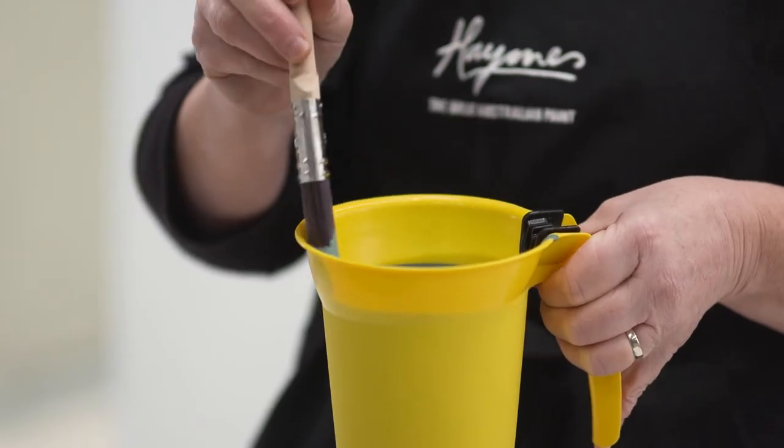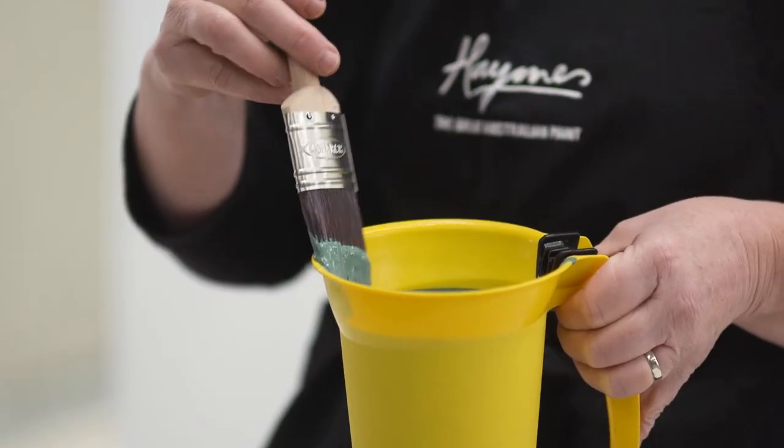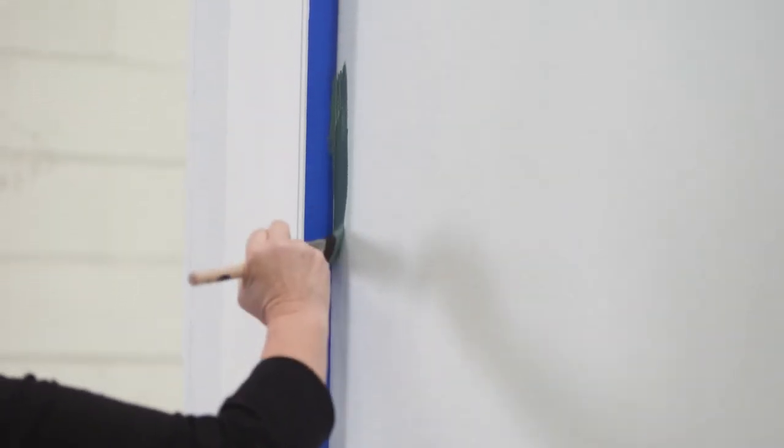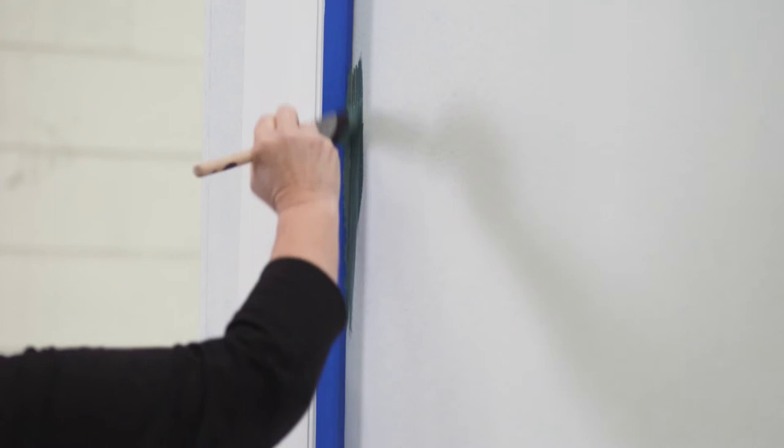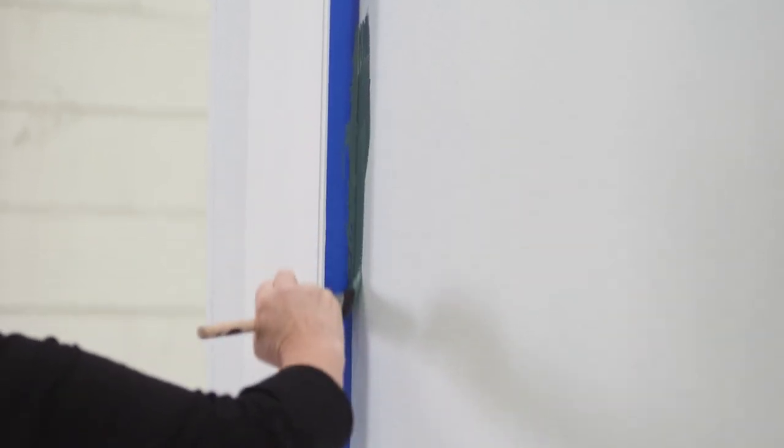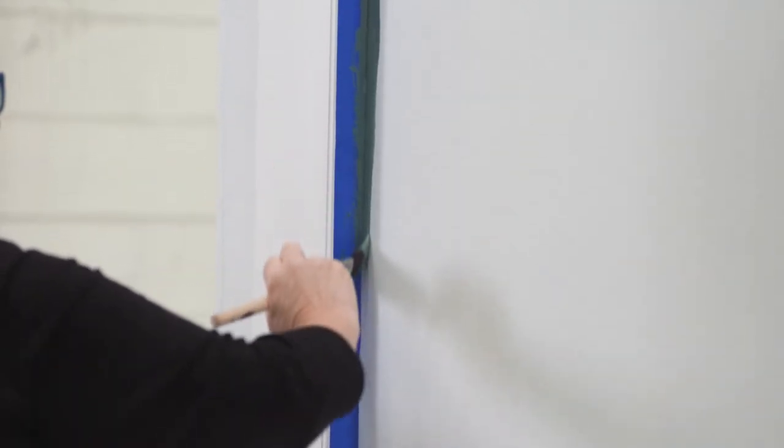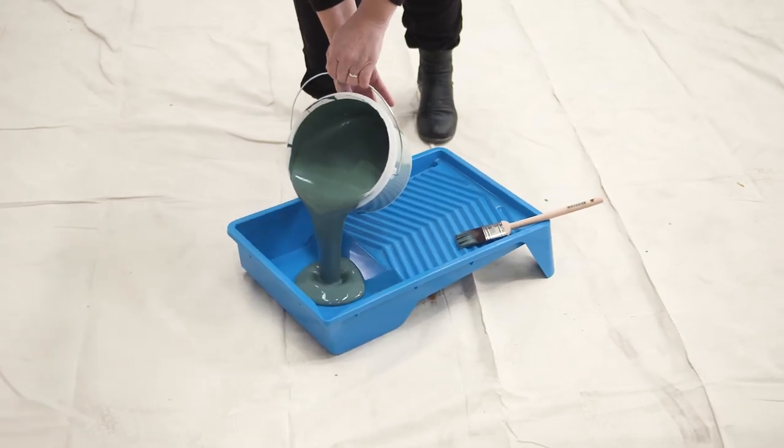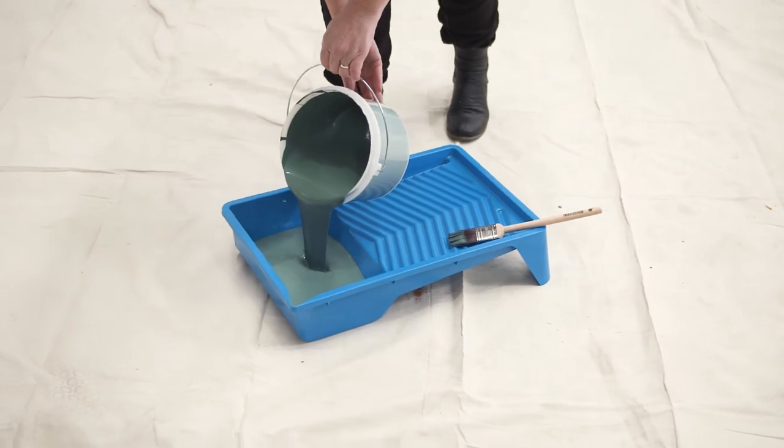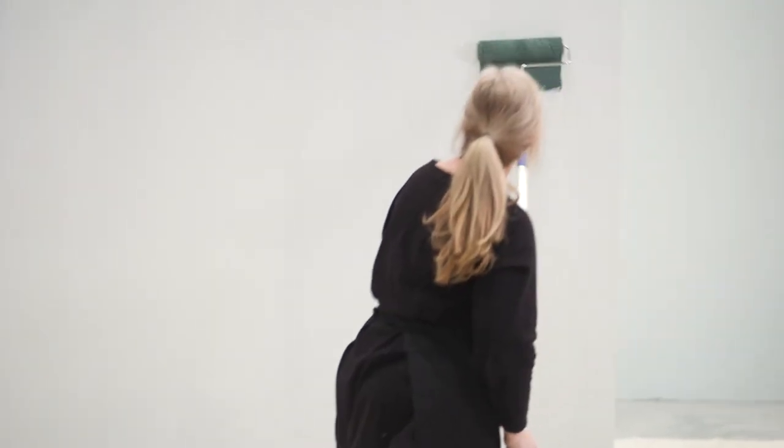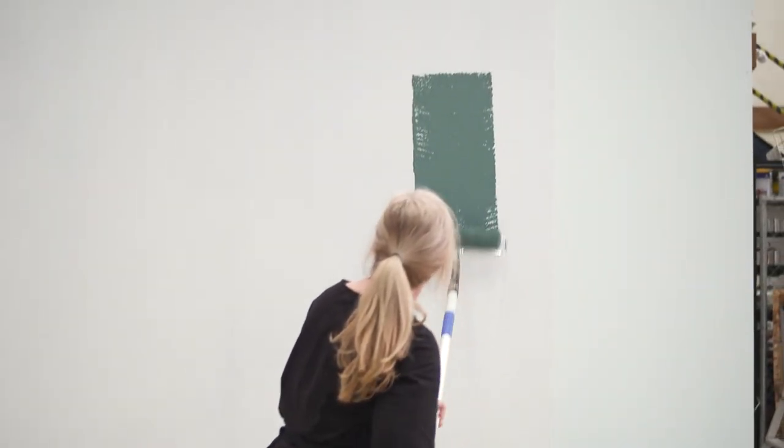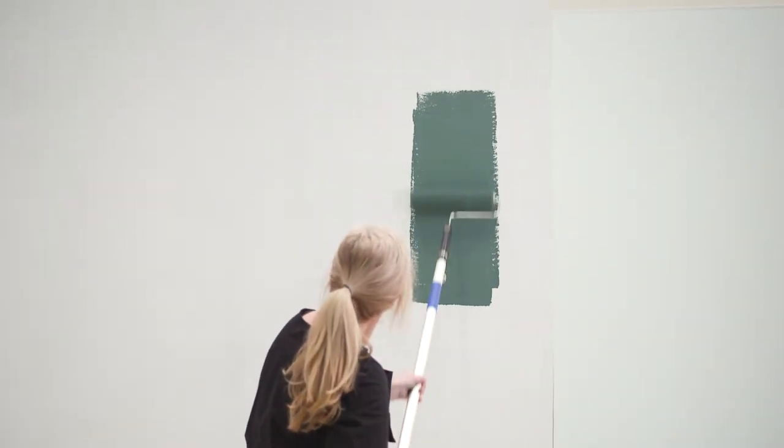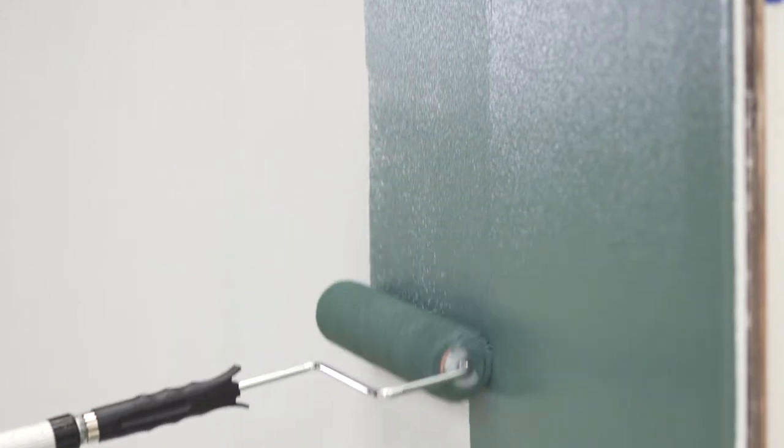Then starting in the top corner load the small brush and apply Soft Chalk minimally along the masked edges. We use this method to avoid high build picture framing. Then simply load the large roller with plenty of product from the tray and work along the wall ensuring that it is evenly distributed.